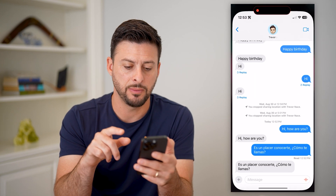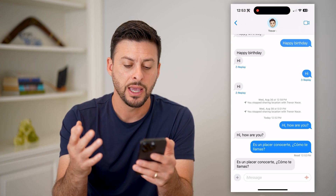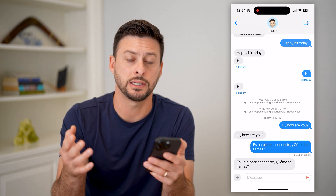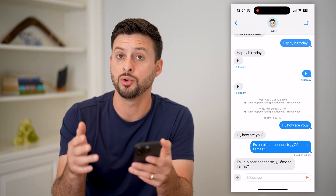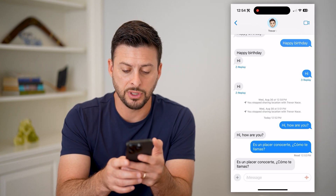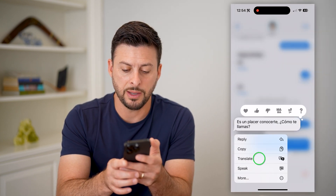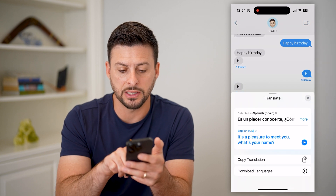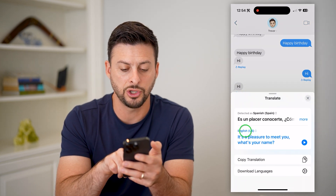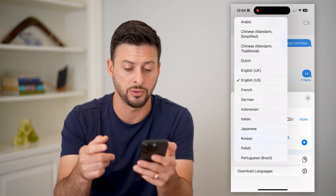Let's open up the Messages app here — I just have a conversation with myself. Say somebody sent this message to you and you don't know what it is, it's in Spanish, and you want to translate it over to English. All we have to do is tap and hold on it and then just tap Translate, and it will detect that it's Spanish and translate it to English. You can also choose to translate it to any other language.